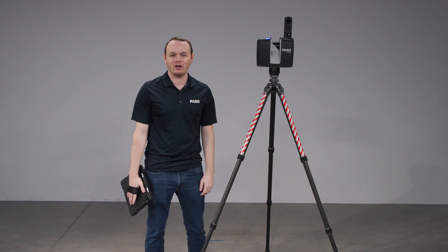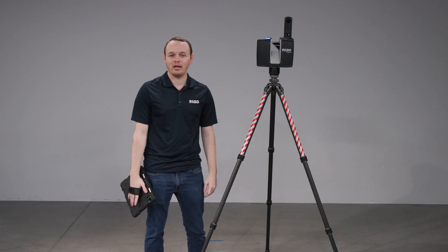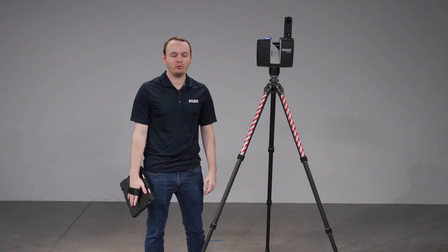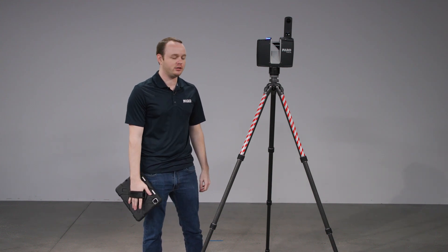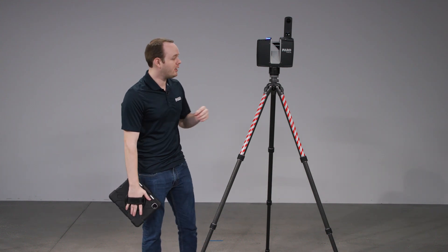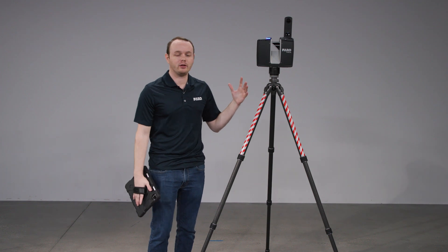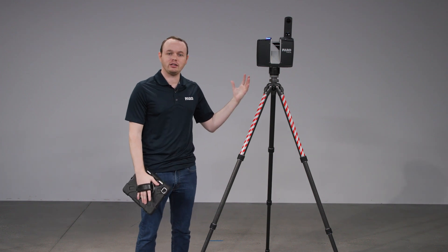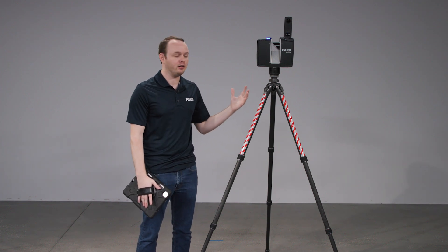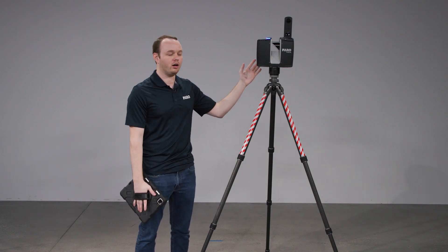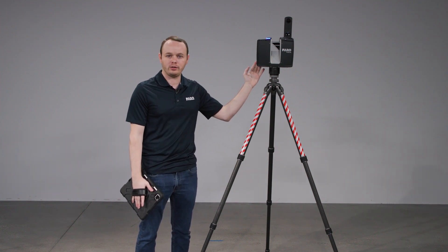Hi, my name is Brandon Daugherty and I am a field application engineer with Faro Technologies. Today we are going to be covering the Flash technology add-on that you can put on to your Focus Premium.